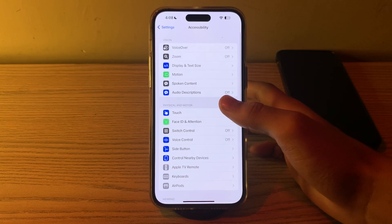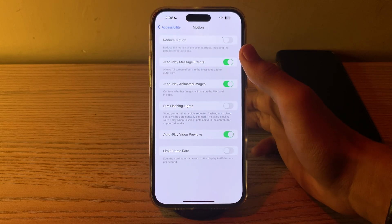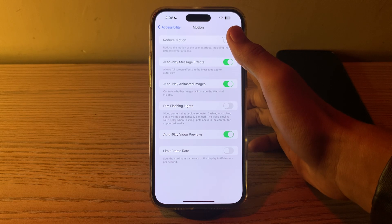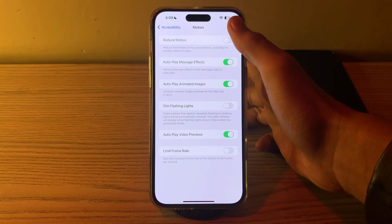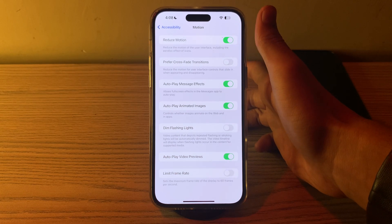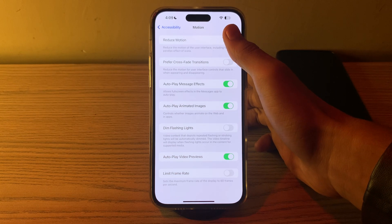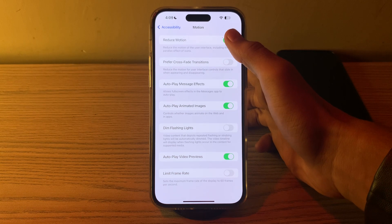After this, tap on Motion and you can see the option Reduce Motion. If you have it enabled, you have to disable it.